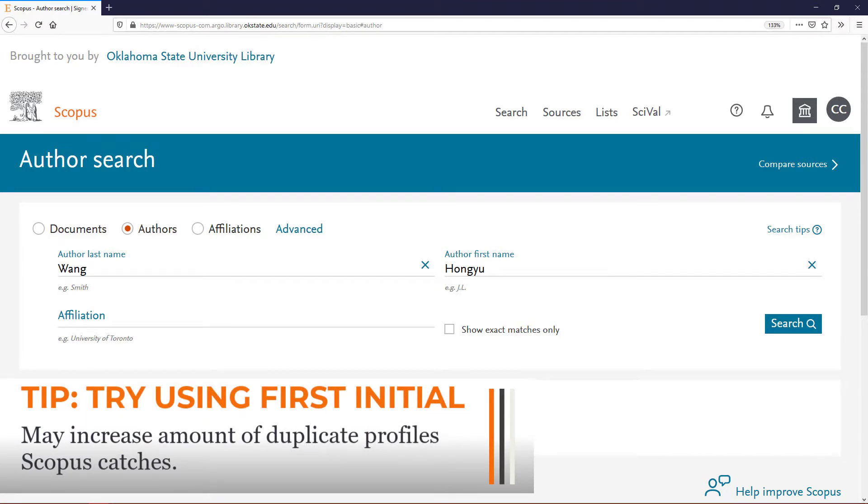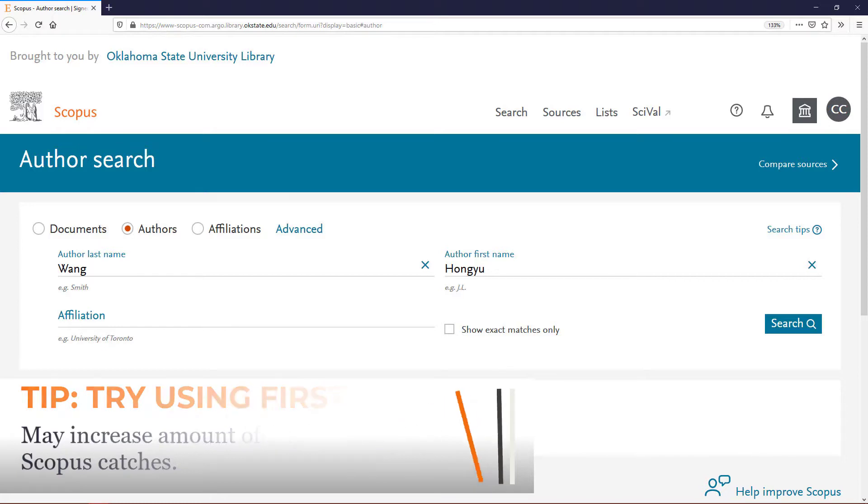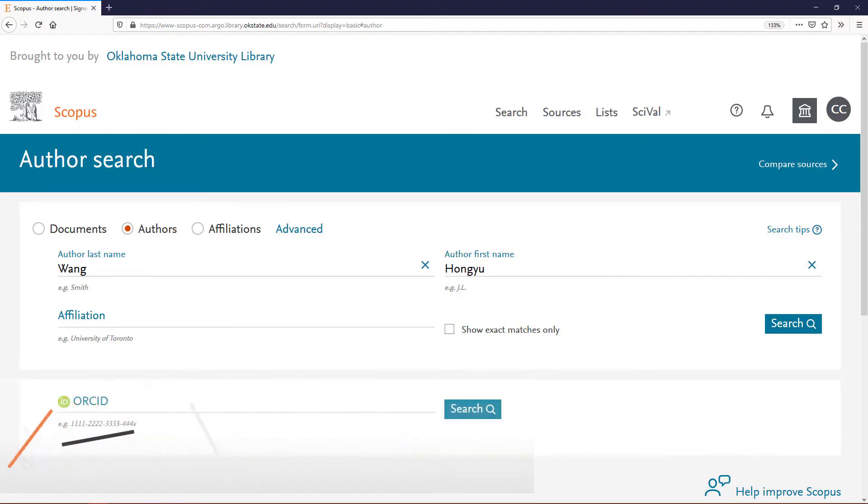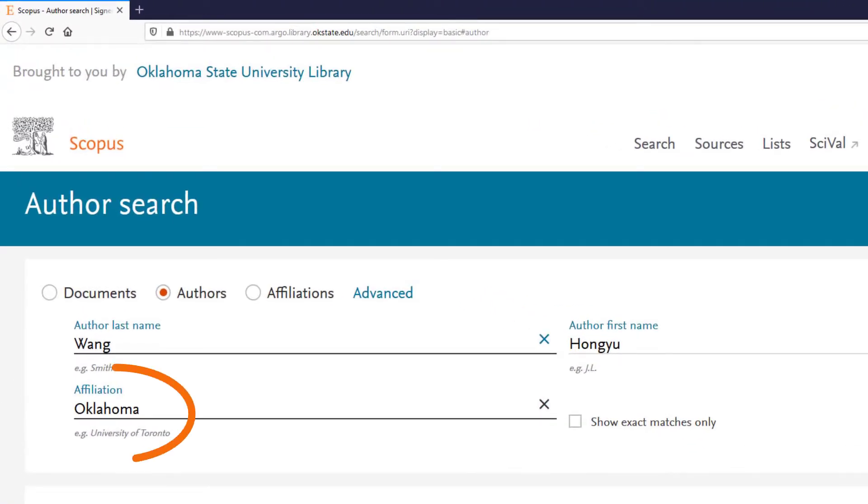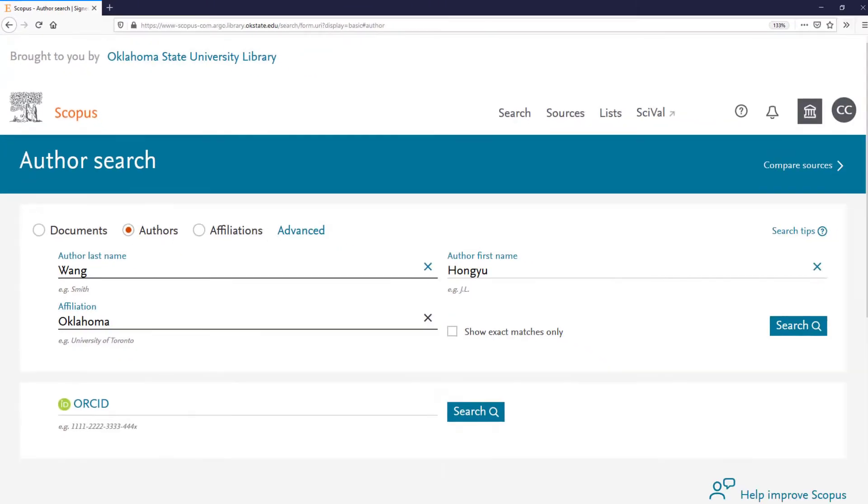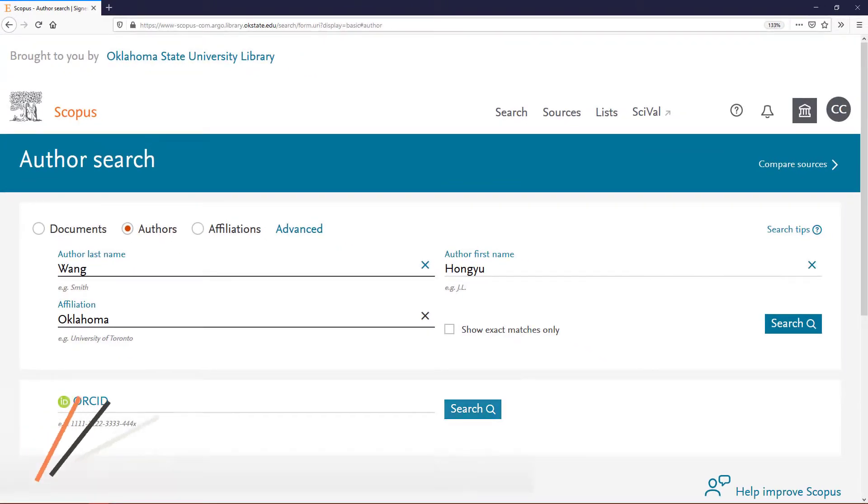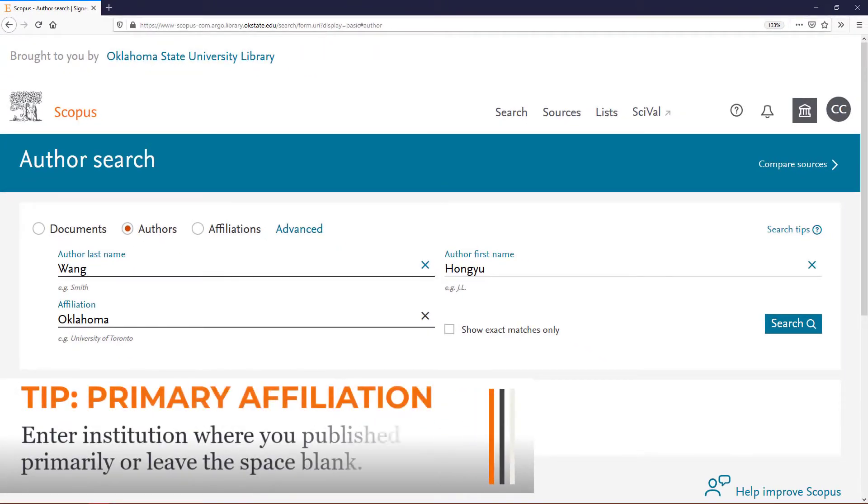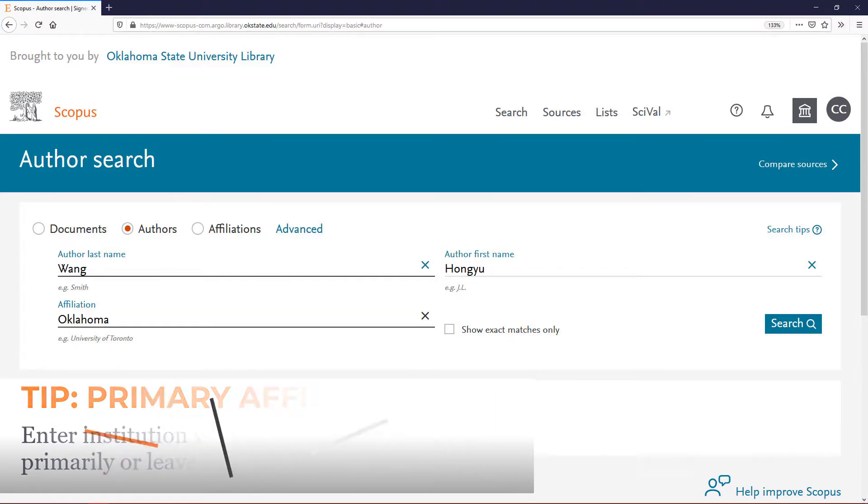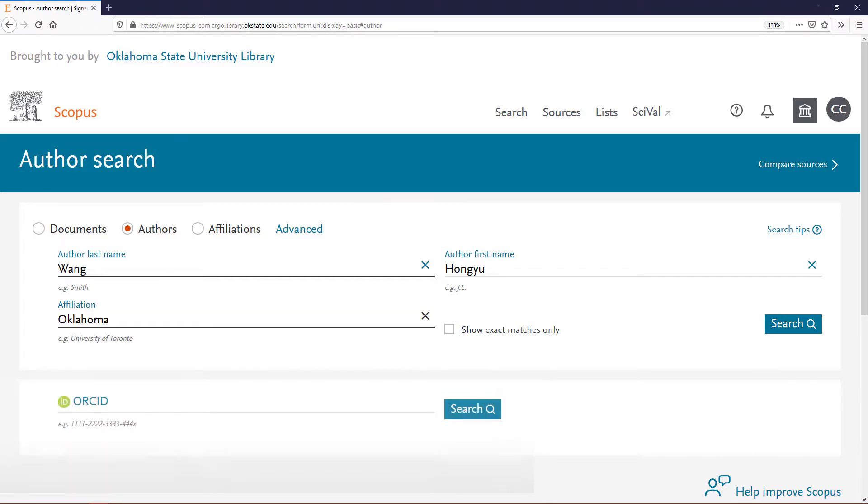Using initials may return more unrelated profiles, but it will also likely catch any profiles assigned to you that are made up solely of your initials. Type Oklahoma in affiliation to limit your search to OSU. If you have primarily published while affiliated with another institution, you may want to enter that institution or leave this field blank. Click the blue Search button to the right.